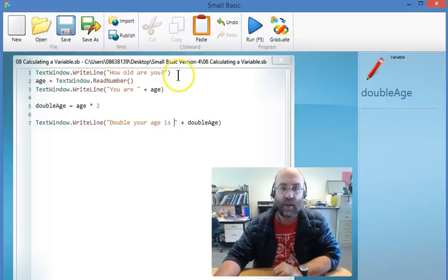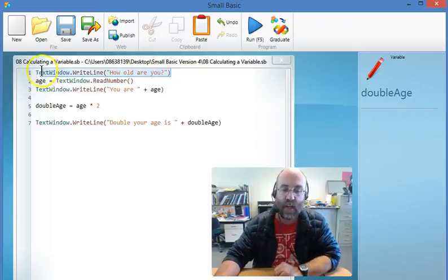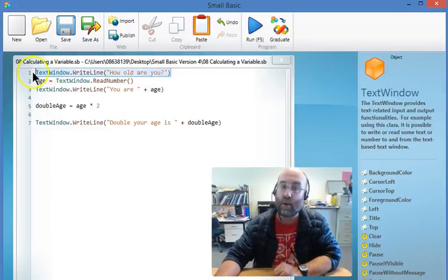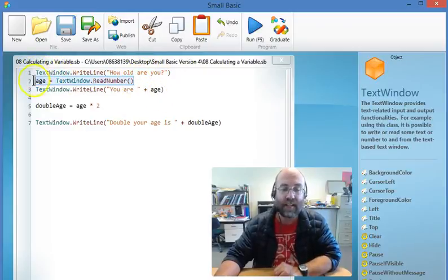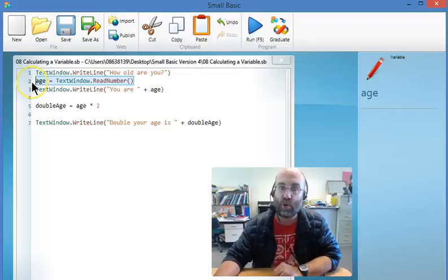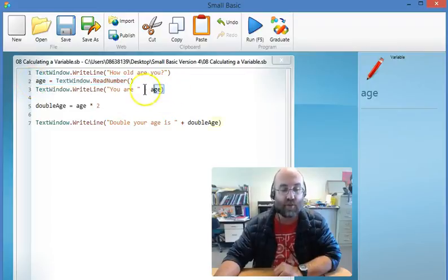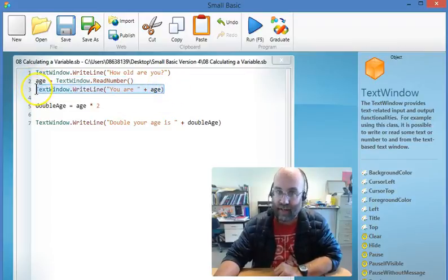So I'm going to look at this line by line. I still ask how old are you and I still collect that as a variable called age. And I can still say you are and print that.